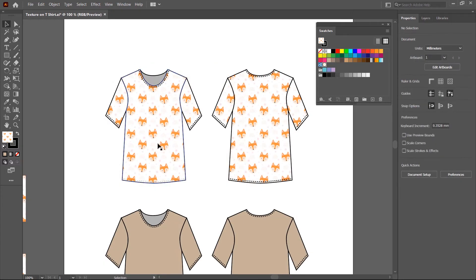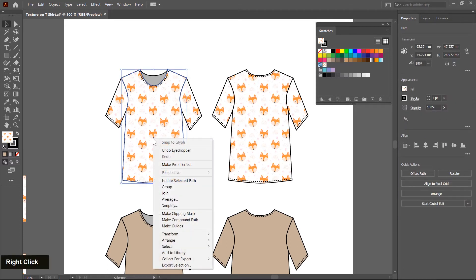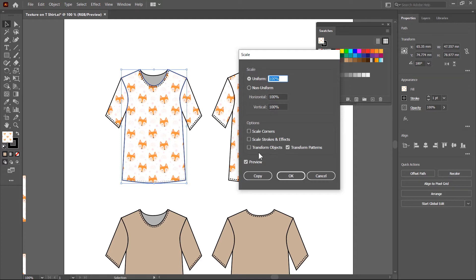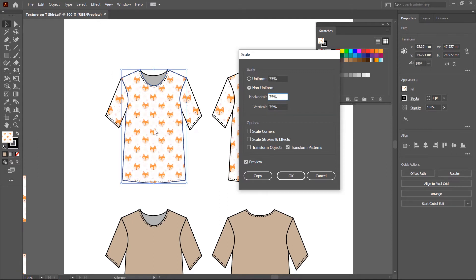The texture size is a little bigger and needs to be scaled down. Select this T-shirt body, then right click and choose Transform, and click on the Scale option. The Scale panel is displayed — make sure the Transform Object checkbox is unchecked, and click on the Transform Pattern checkbox. In the Uniform radio button you can scale down the pattern size. I choose 75, then click the checkbox — make sure the Preview checkbox is also selected.